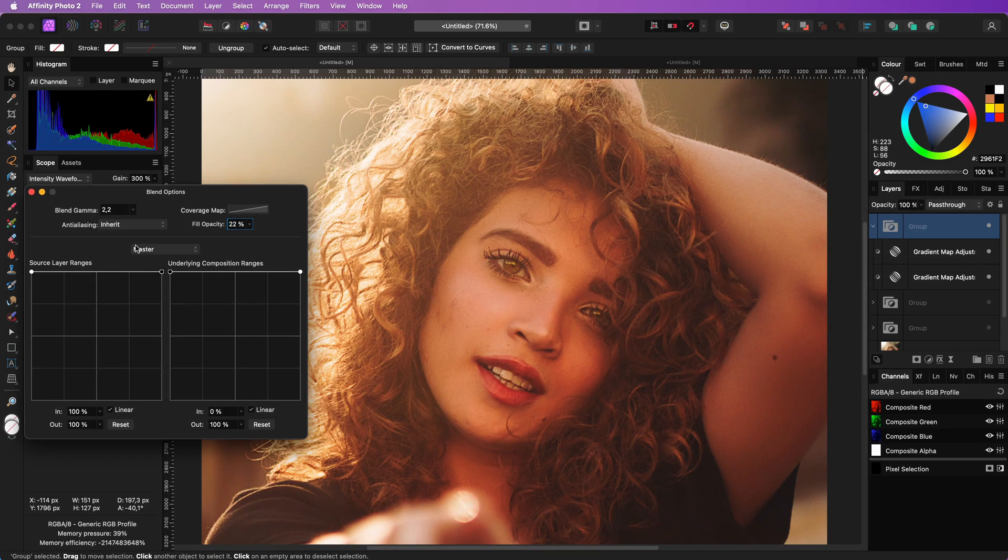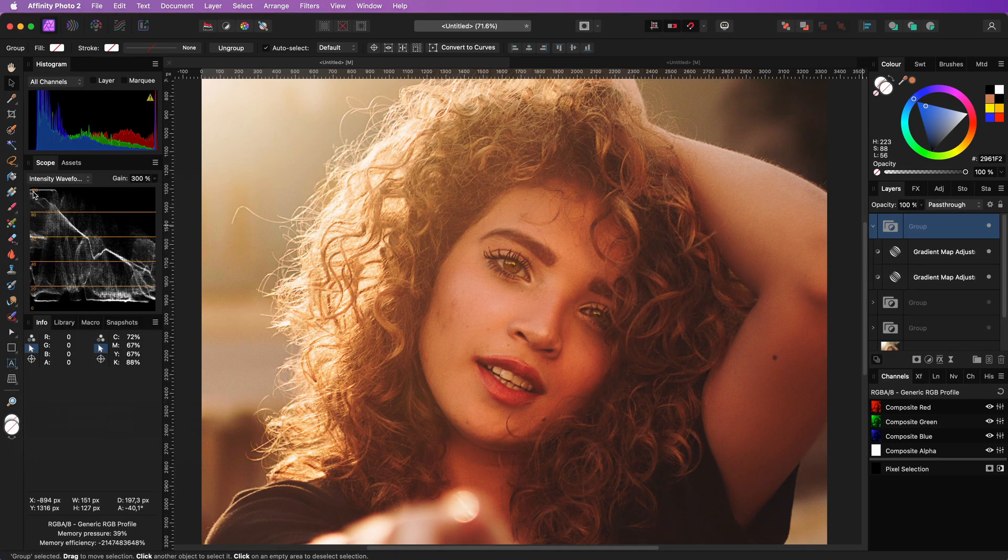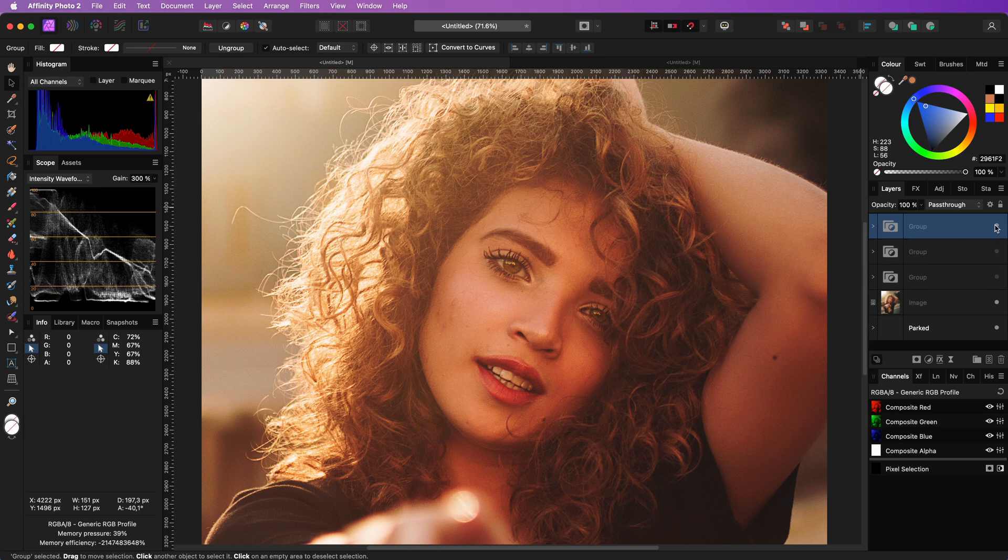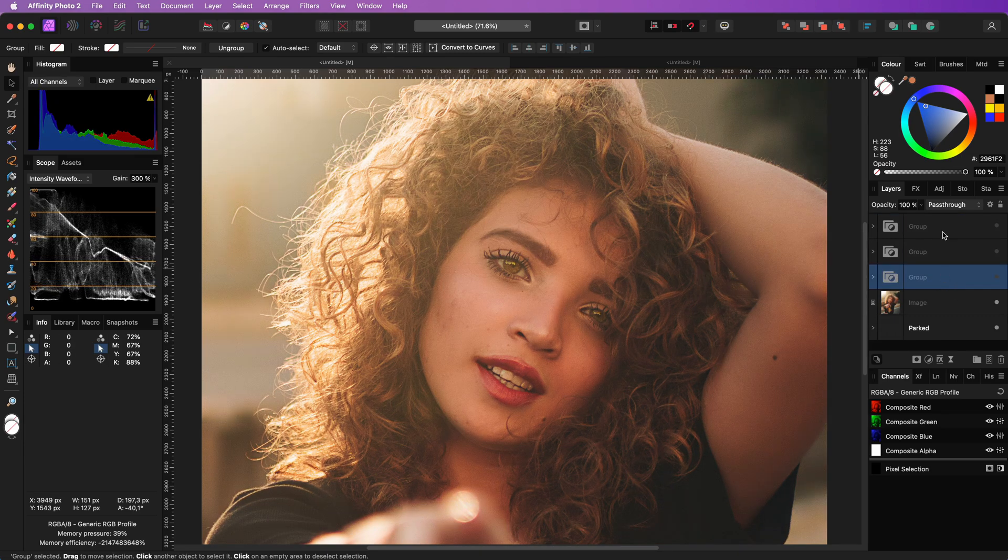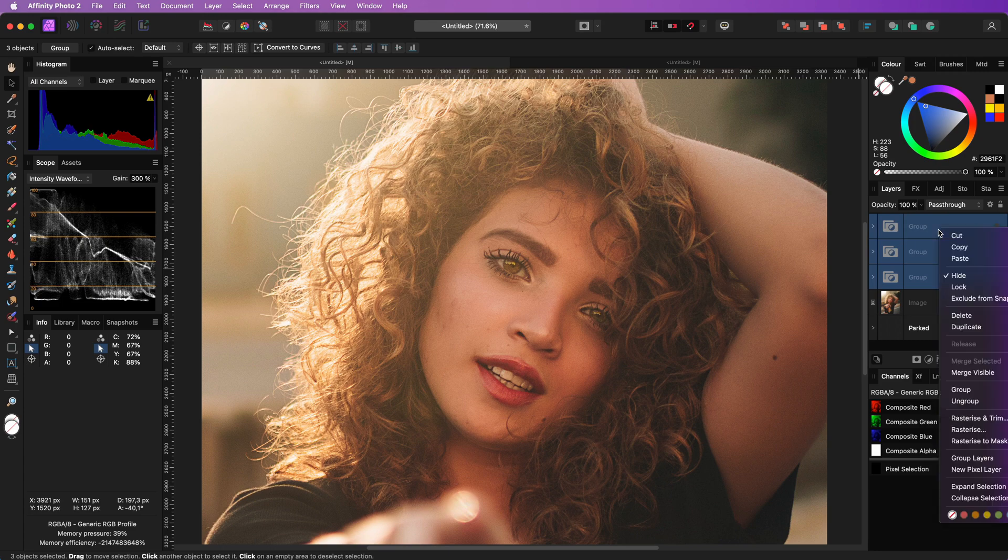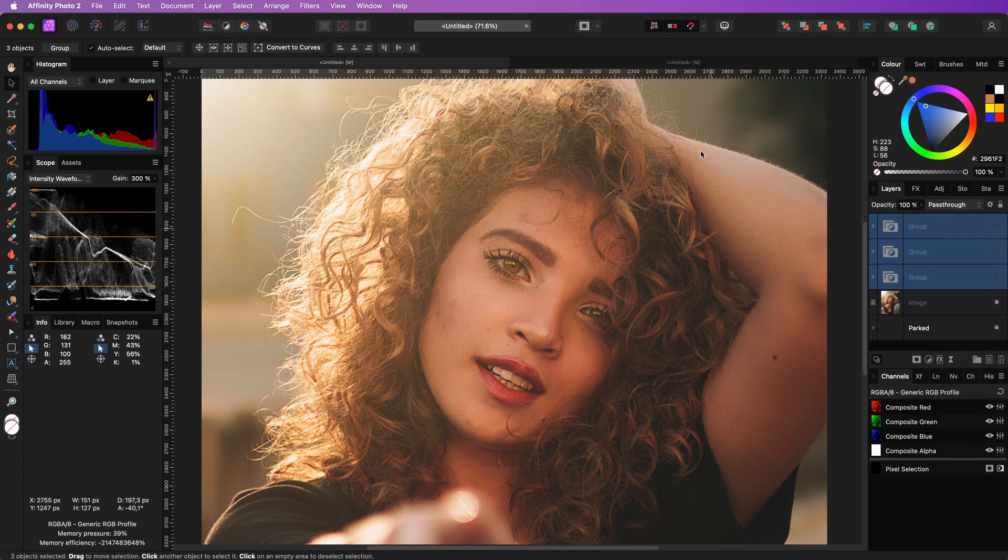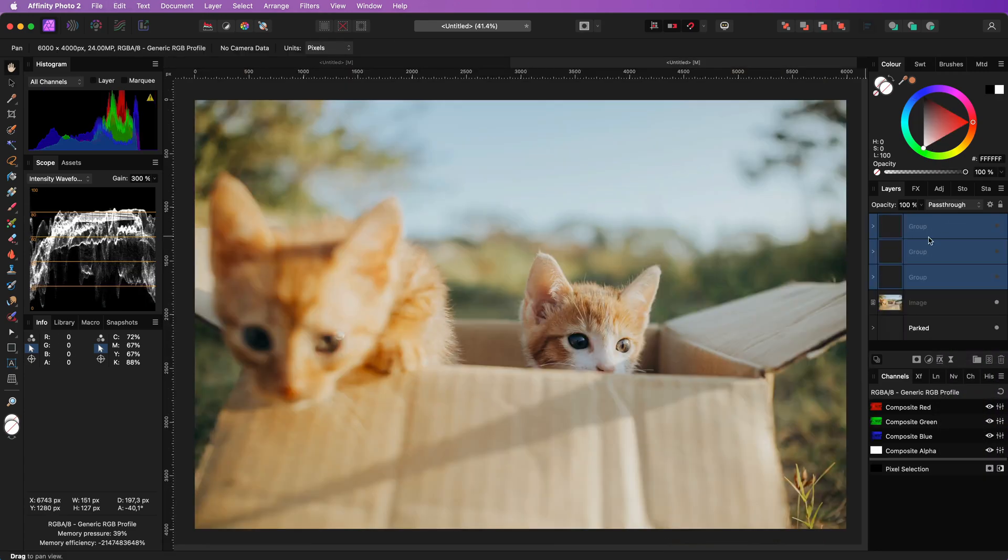Another variation of this method is changing the blend mode and the blend range of the group. Let me show you what I mean with another example image. I will copy the three groups I just created and paste it to a new document.